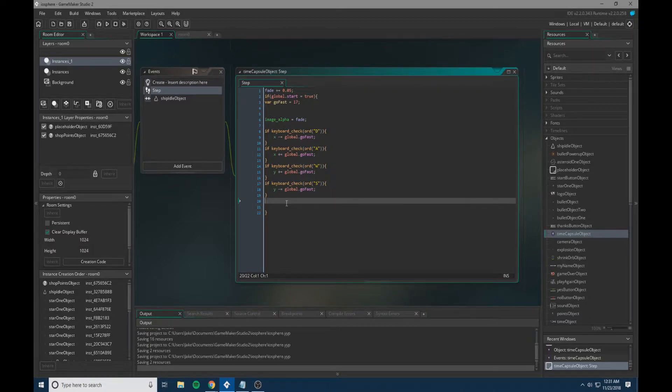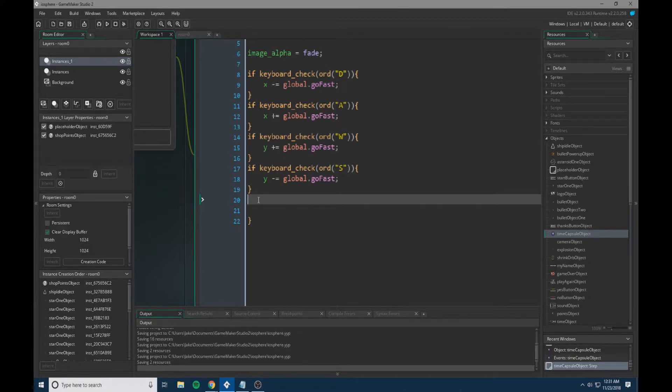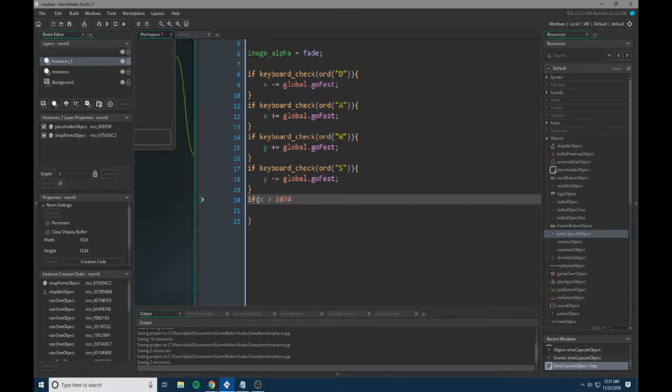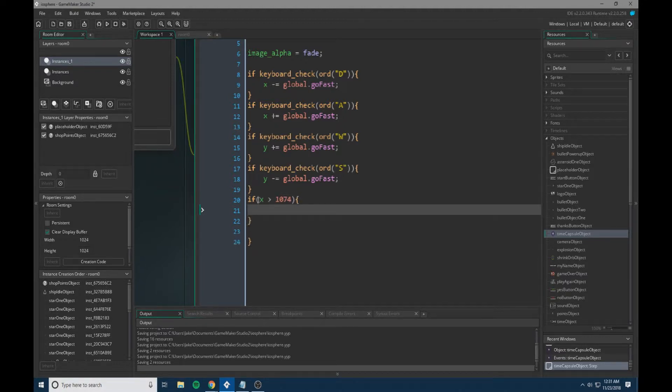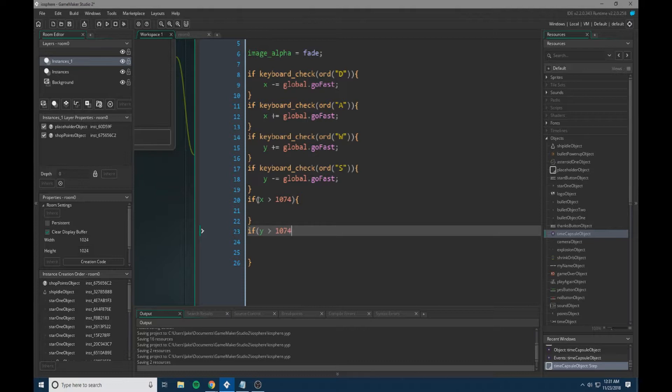So I instead like to use this. What we're going to do is we're going to write two if statements. Now I'm going to write if x is greater than 1074 and I'm going to bracket, and then what I want we'll put in there in a second. And then we're going to write if y is greater than 1074 and then a bracket.